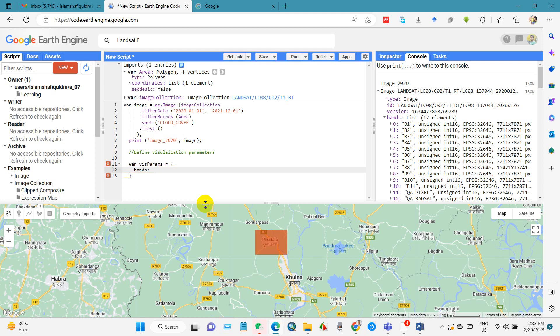For true color image we have to use band B4, B3, and B2. B4, B3, and B2 for true color image.